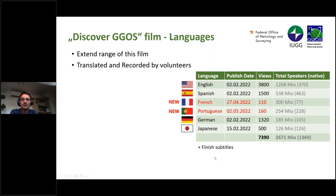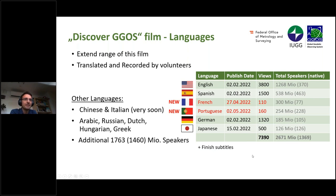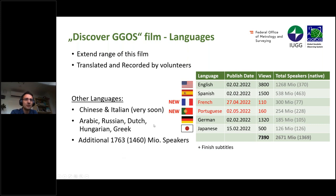We have also finished subtitles for the English version. We also plan to publish other language versions — for example, the Chinese and Italian versions will be available very soon. Other geodetic community members are working on additional languages like Arabic, Russian, Dutch, Hungarian, and Greek. With these languages, we also reach an additional 1.7 billion people all over the world, so I think it's a big impact to have this video in other languages.